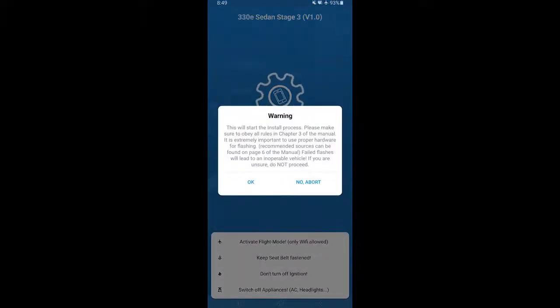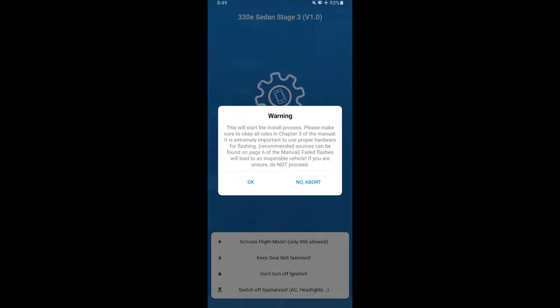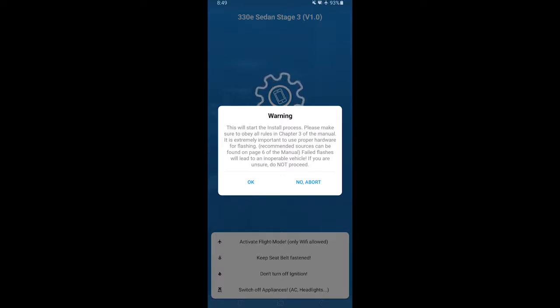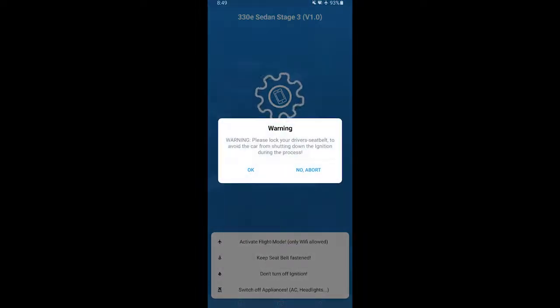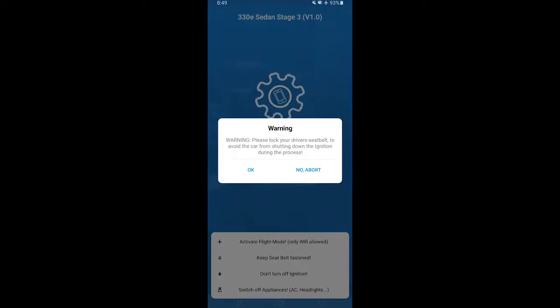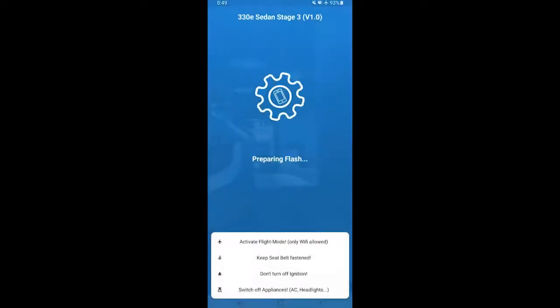It'll give you a warning. Basically it's starting the initiation process. Make sure you have your phone in airplane mode, seat belts locked, your lights turned off, switch off all appliances, heater, ACs, etc. And it's just asking you another warning. Just say OK to continue.